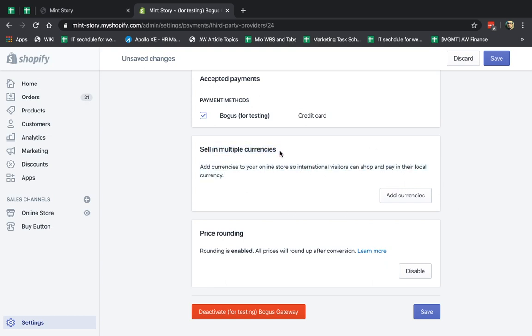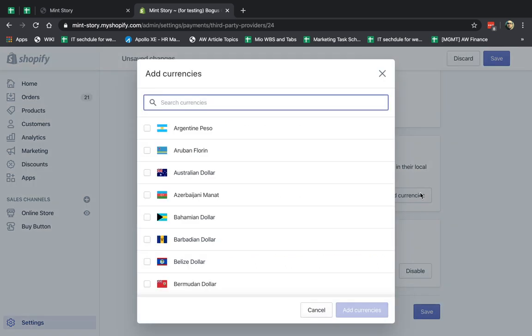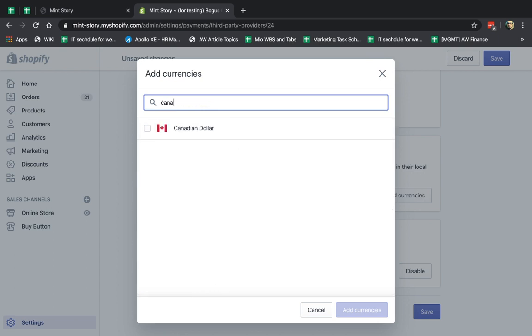And by default, if you haven't done this already and you're watching this video, most likely this is what you're going to see. Sell in multiple currencies. So when you set up a store, by default, you have your default currency, for example, USD, US dollar. So you're going to click on Add, and you're going to figure out who is your target audience, who is coming to your website, what currencies do you want to allow.